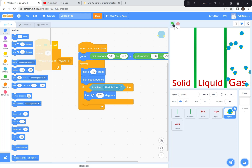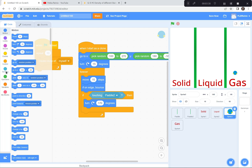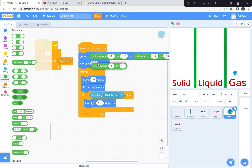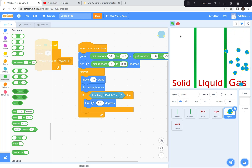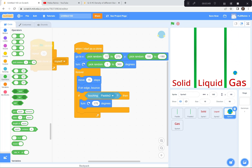We had this problem in a previous activity where they all go in the same direction. So I'm going to add a turn at the start: turn a random number between 1 and 360 degrees, so they go in all directions. Ready — green flag, go. Perfect. I'll also adjust the starting x from 100 to 110 so they don't spawn right on the paddle. The gas molecule is done.